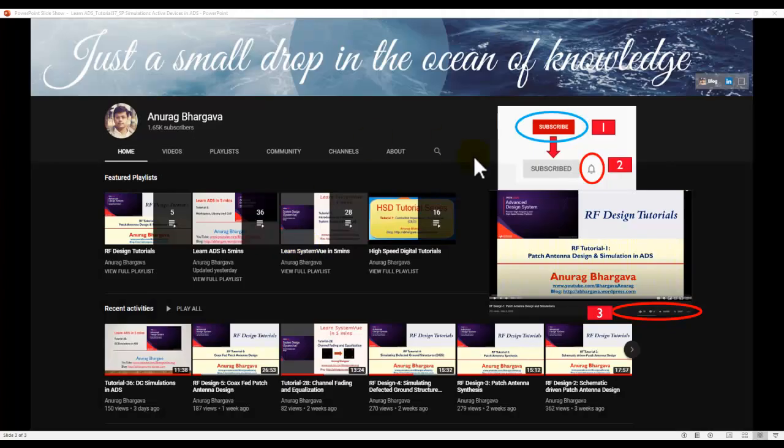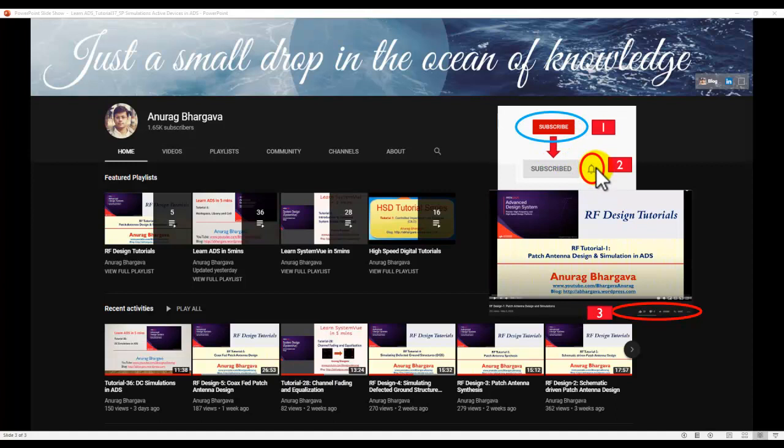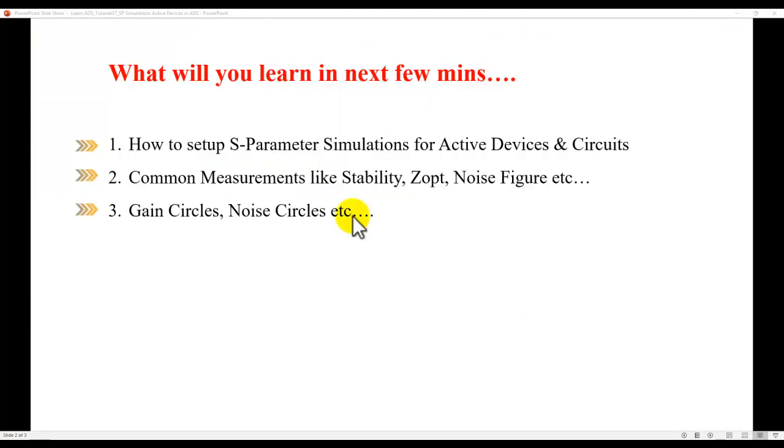Before we start, subscribe to my channel. Once you subscribe, click on the bell icon to enable all notifications so that you are always updated about new tutorial posts. Don't forget to hit the like button once you watch the video and click on share button to share it with your friends and colleagues.